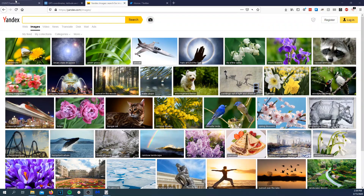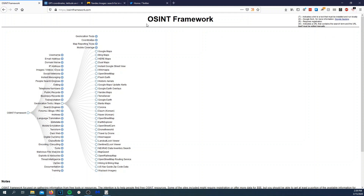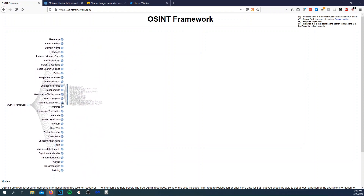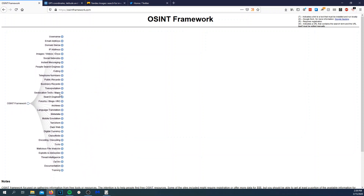Huge shout out to the OSINT framework, Justin Nordean and Lockvale for putting together this OSINT website that's very easy to use. It covers a bunch of things that I normally would not know about. I actually made a whole video going over the top things that I use that are in the OSINT framework, but feel free to check it all out. There's a ton of stuff in here that I did not cover in that previous video.